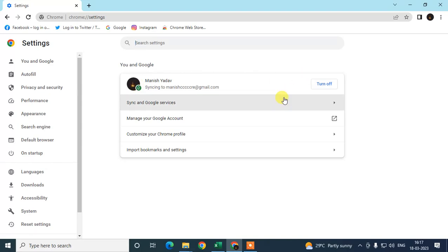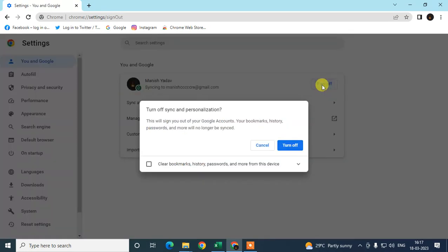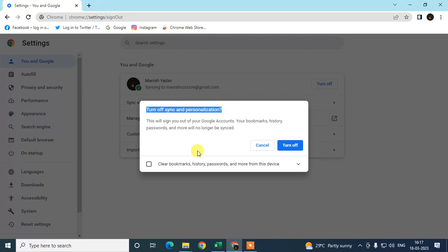In order to turn off, we need to click on this button which says turn off. Just click on turn off, then you can see the synchronizer will be turned off. It is a notification. You really want to